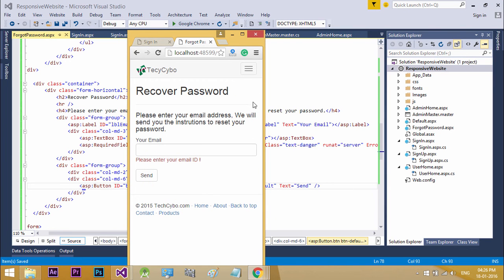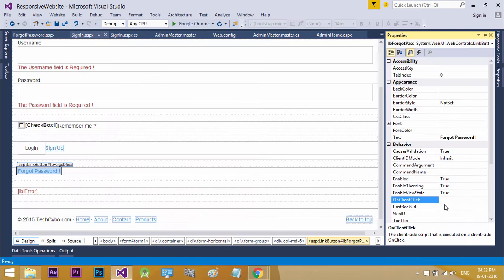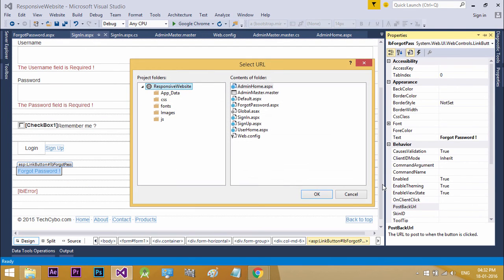Now open our sign in page and select forgot password link button. Press F4 to show property window. Change post back URL to forgot password.